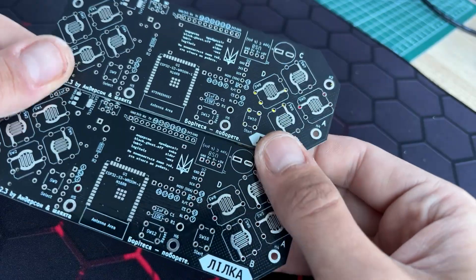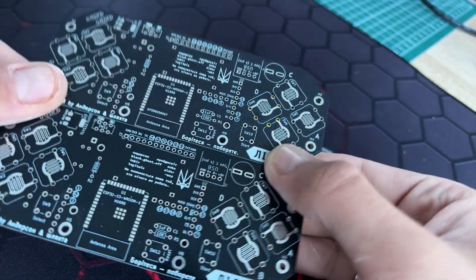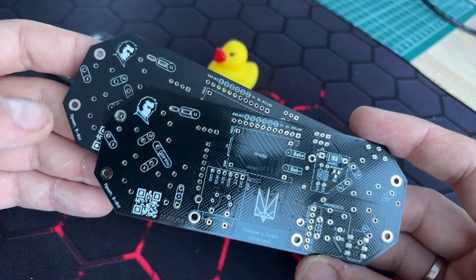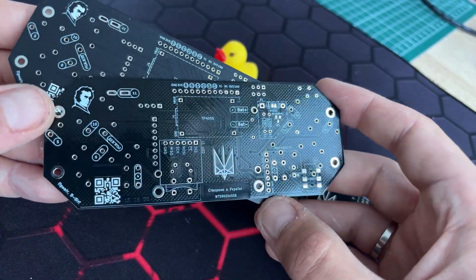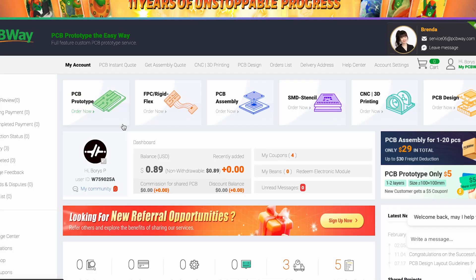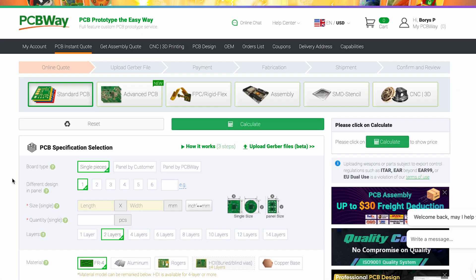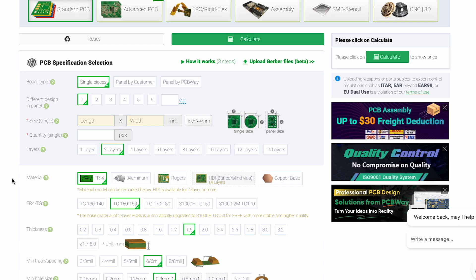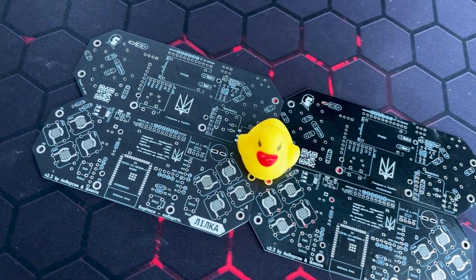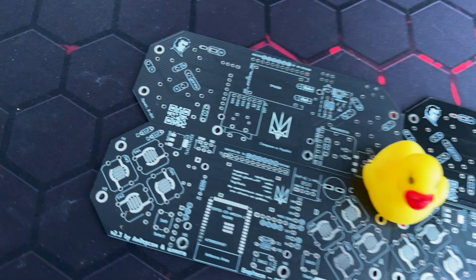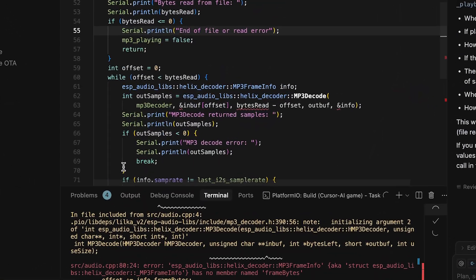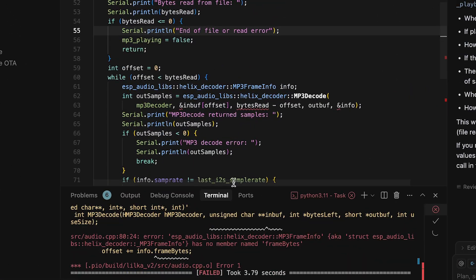Here's the coolest part — you can order matte black PCBs that really take your project's look to the next level. It's a small detail, but it makes a huge difference when you want your build to look professional and slick. With PCBWay you get quick delivery, reliable customer service, and a simple ordering process. If you're serious about building your own electronic projects, PCBWay is definitely a service worth checking out.